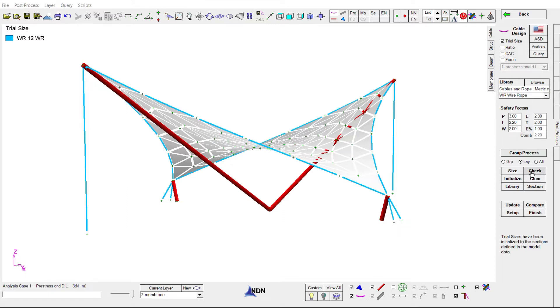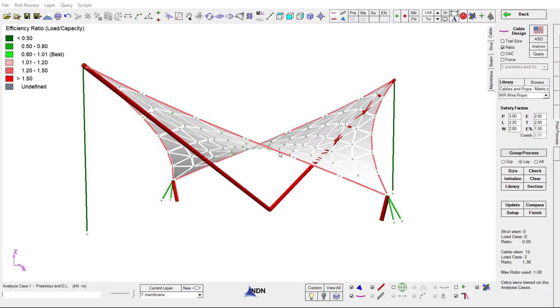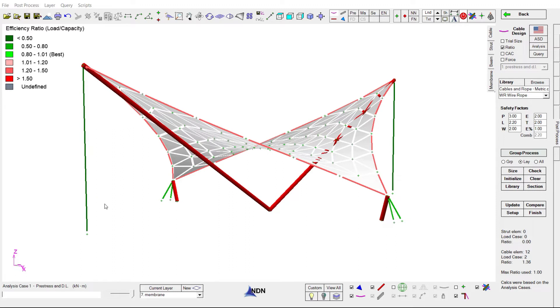If I go ahead and check the efficiency of our existing cables, we can see our perimeter cables are too small. They're highlighted in red. They're going to need to get larger. Our tie cables at each end of the structure are dark green. They are larger than they need to be, so they're probably going to get bumped down. And our edge post cables look pretty good.